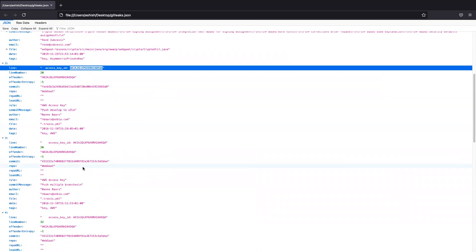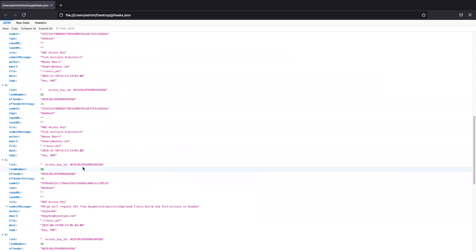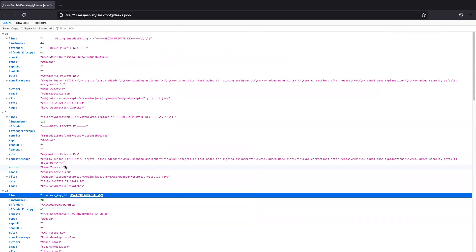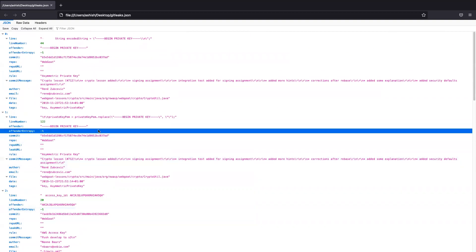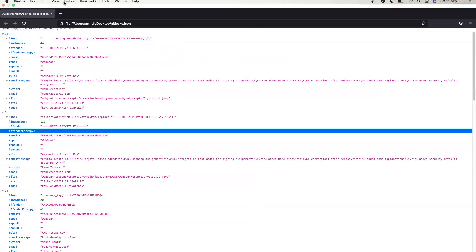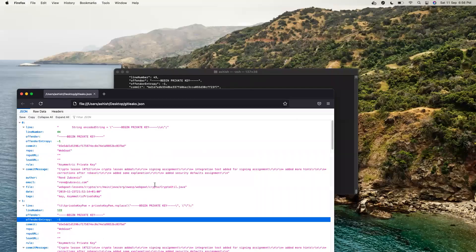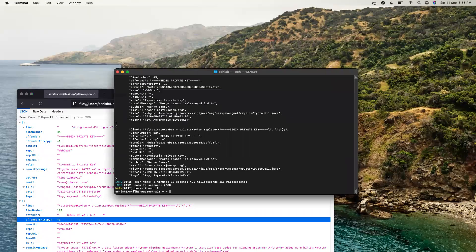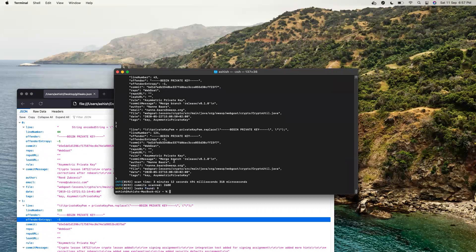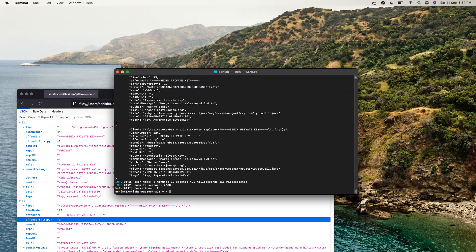So there are total nine instances for this kind of problem. And this is what GitLeaks is reporting to us in the report. Leaks found: nine. So that's all for this video. Hope you liked this video. Thanks for watching.